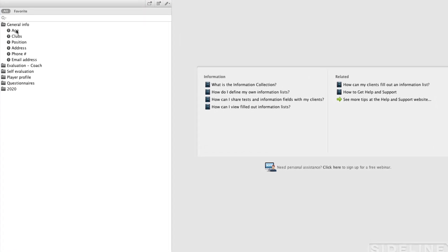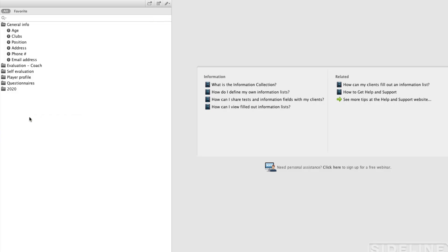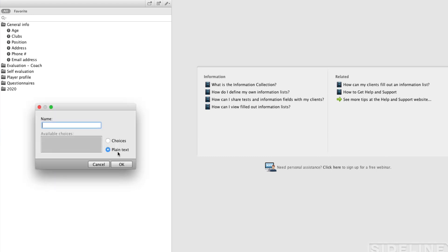If you create the information field, it's the same way as everything else with this button or right-clicking. Select a new information item here. You can either have it as plain text. That's what you would use if you're going to be writing text or having your athletes write text for an answer.